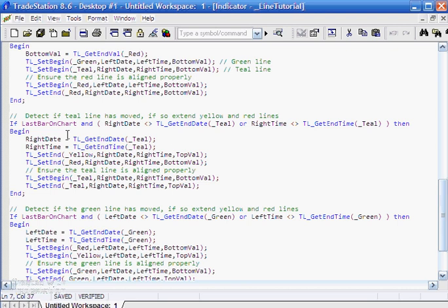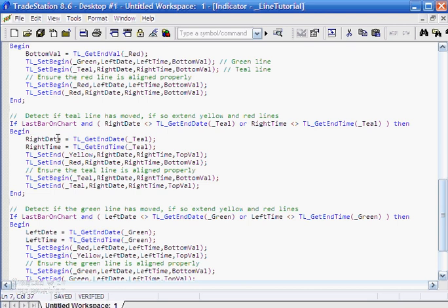Similarly with the date and time. Now this is slightly more complicated because here we have to test the right date against the end time—here we're looking at the teal line incidentally—and the right time against the end time of the teal line. What we say is if either the date has changed or the time has changed, then we need to make an adjustment.